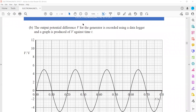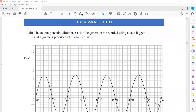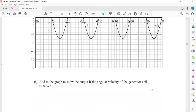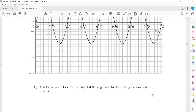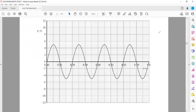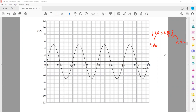The output potential difference for a generator is recorded using a data logger - a graph of voltage against time. Now the angular velocity of the generator is halved. So angular velocity omega is also equal to 2πf. If angular velocity is halved, then the frequency will also be halved. If angular velocity is divided by 2, frequency is also divided by 2. The relationship between frequency and time period is that they are reciprocal, so if frequency is divided by 2, the time period will be multiplied by 2.